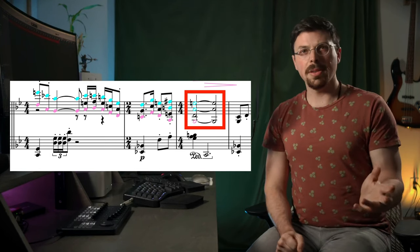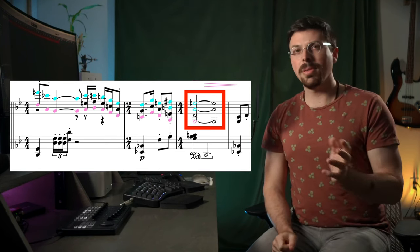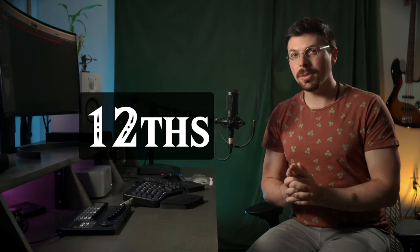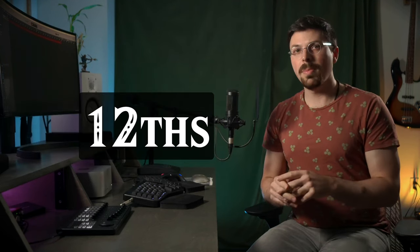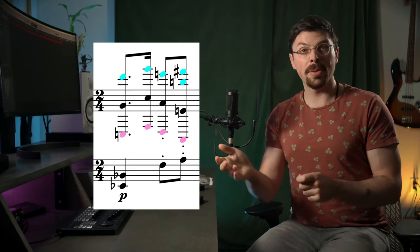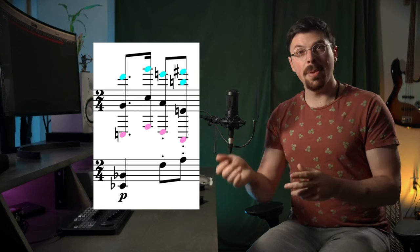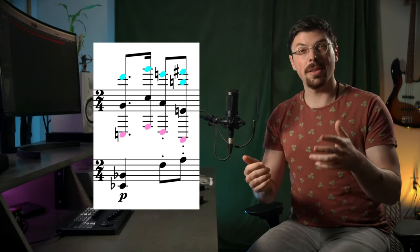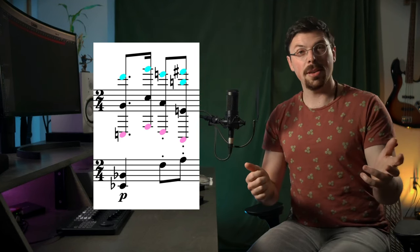But these aren't just fifths. They're octaves plus fifths, which are called twelfths. The piano is an octave plus a fifth above the bassoon, and the piccolo is an octave plus a fifth above the piano.